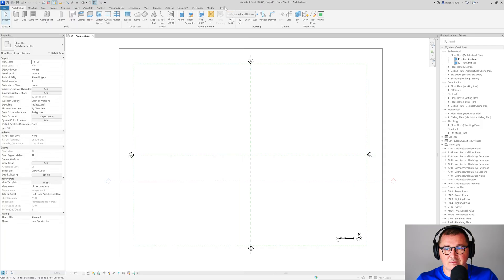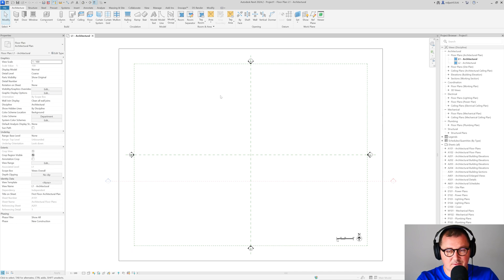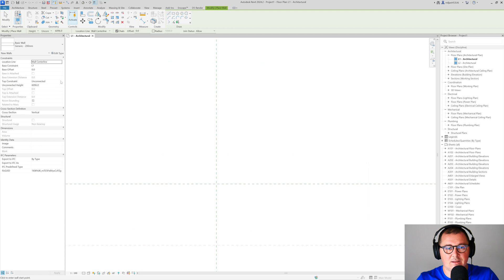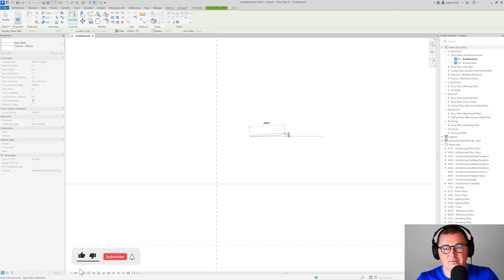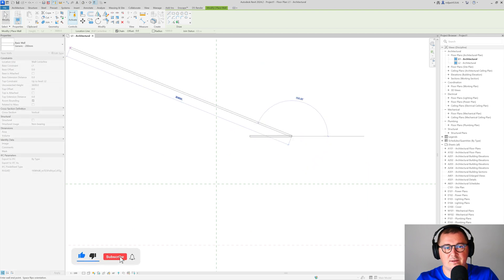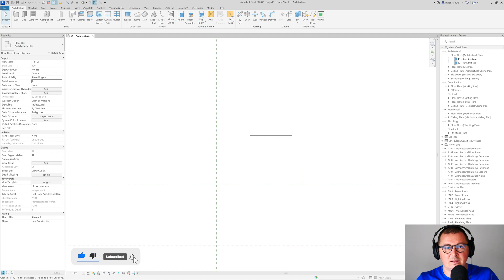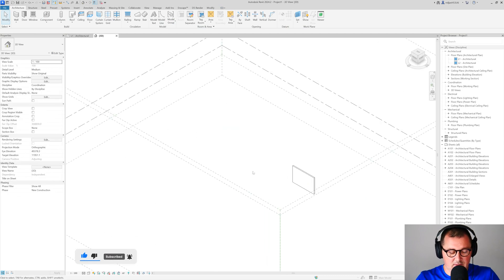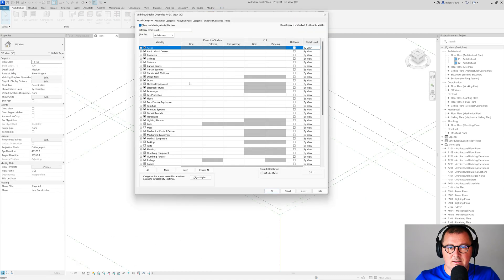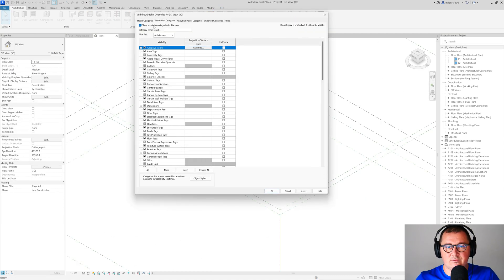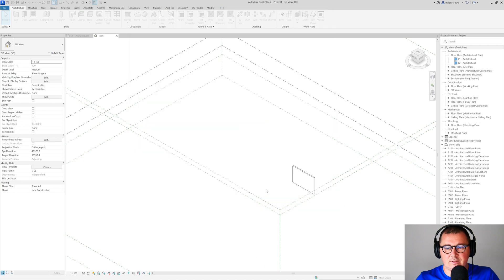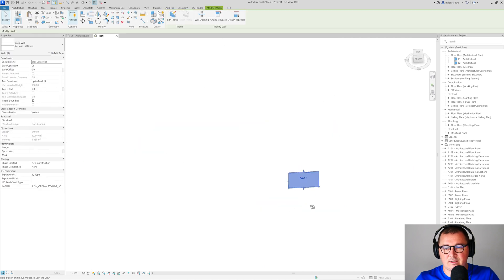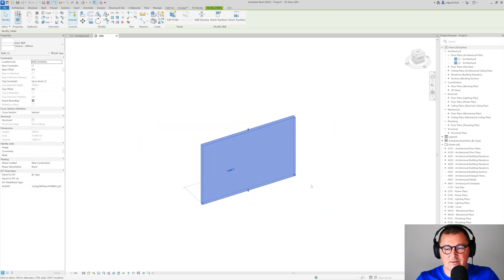In Revit I have the project file open and I'm going to create a wall. Let's make that wall go to the second level, something like this. Let's make a 3D view and turn off those annotation categories so we can see our wall better.